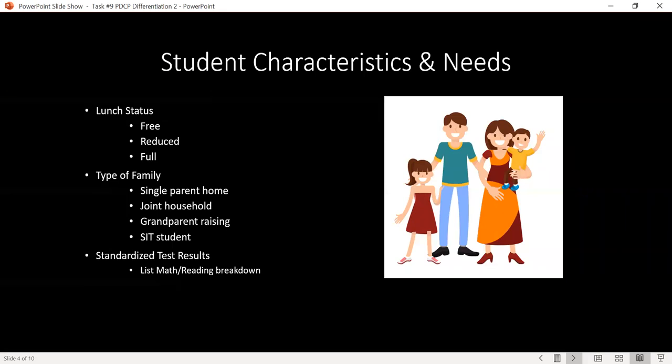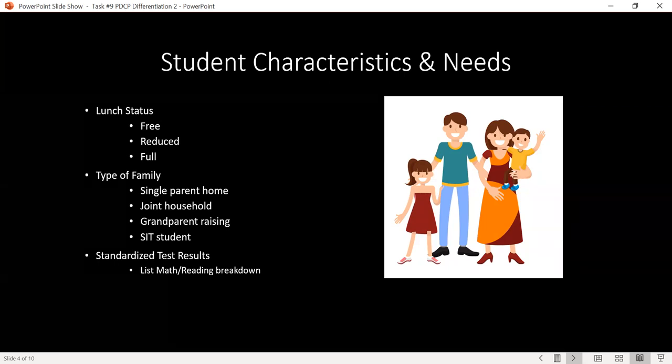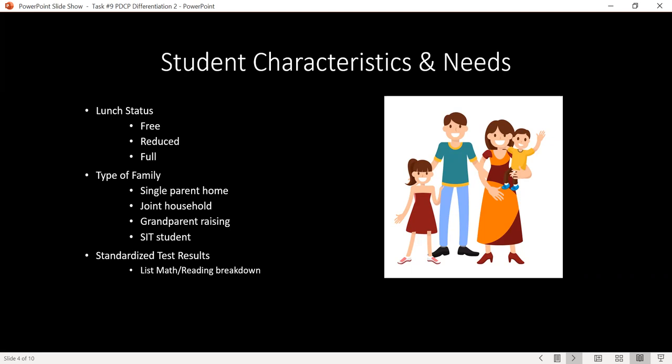The next page is your student characteristics and needs page. Under characteristics and needs, there is a section for lunch status — just put free, reduced, or full lunch. For type of family, note whether it's a single parent home, joint household, grandparent raising, student in transition, or homeless status. Also list standardized test results — if you could include their reading and math breakdown, that would be appreciated.